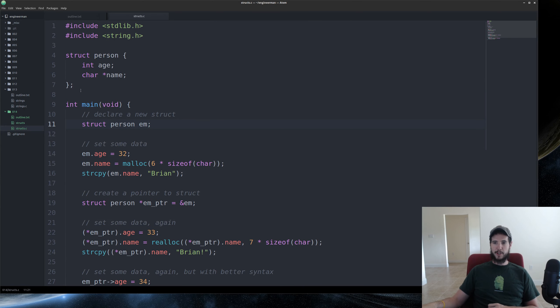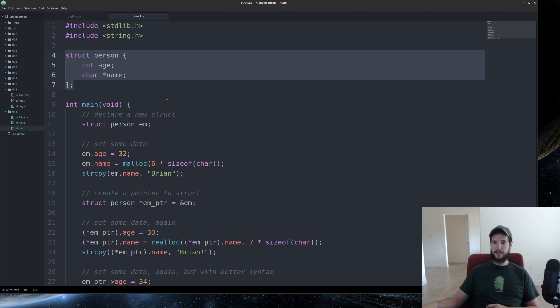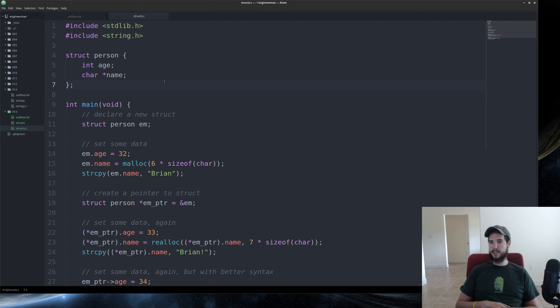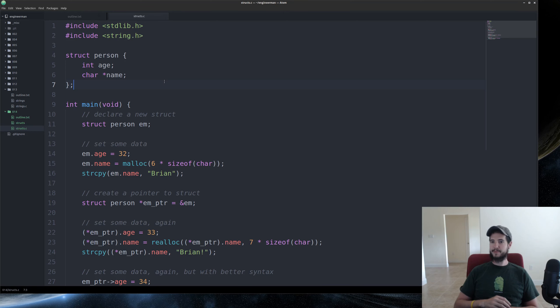So I've created a program here. I've defined my struct up here. And I've put two things inside it: an integer called age and a character array called name. I'm going to fill those out here in a second. So that's how you define a struct.